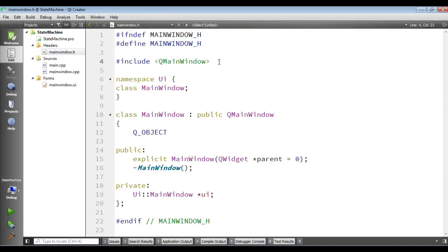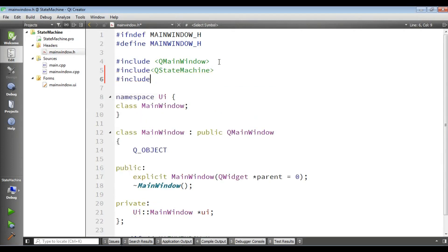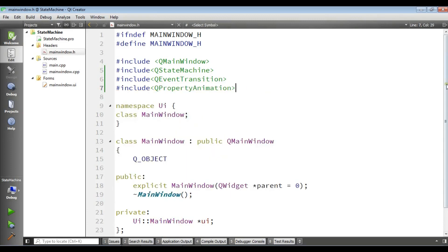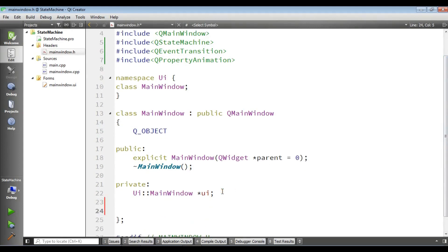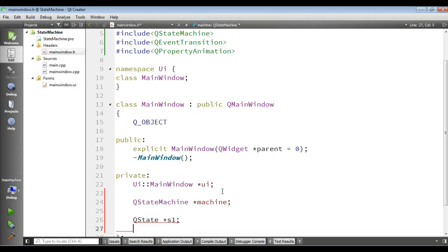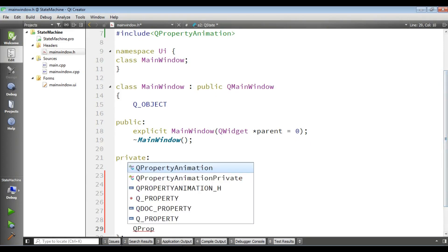Now open the header file. In here we need some parts. First we need a QStateMachine, we need a QEventTransition, and we need a QPropertyAnimation for our animation. In the private section we need to create a QStateMachine object — I call it 'machine' — and I need to create two states: QState S1 and QState S2. Also a QPropertyAnimation called 'animation'.